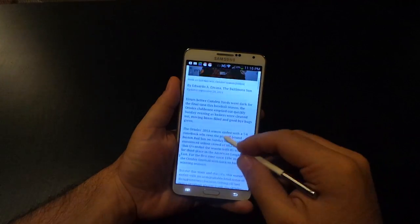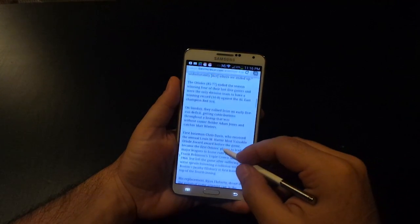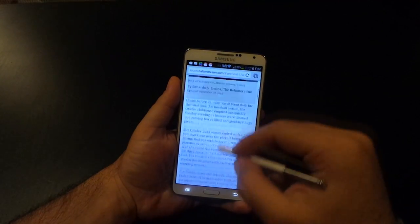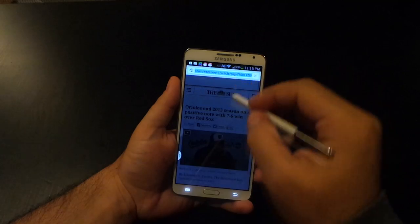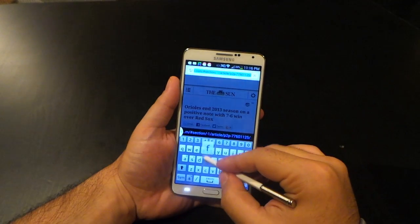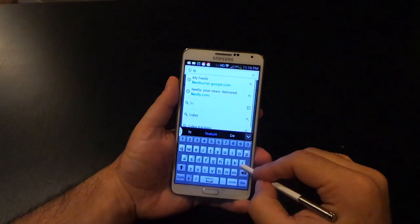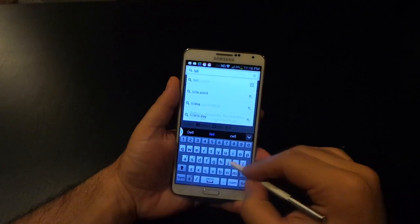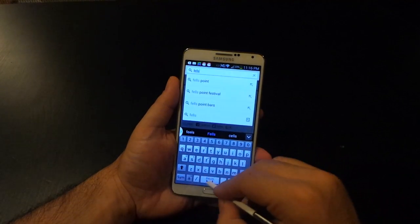Hey, it's Rob Jackson with FanDroid.com. Here with the Galaxy Note 3, I want to show you guys one of my favorite features, which is multitasking with multi-window.